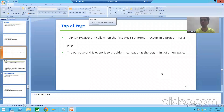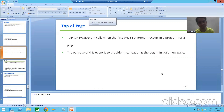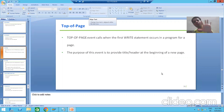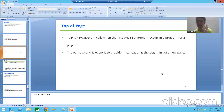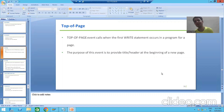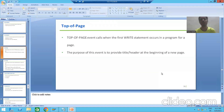Hello everyone, we will continue the topic of classical report events. In the previous videos, we covered five classical report events: initialization, add selection screen, start of selection, end of selection, and top of page. Some events require user action and some events trigger automatically when their time has been reached.